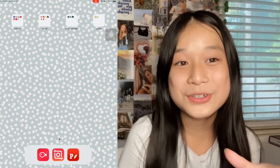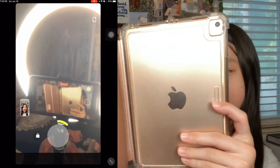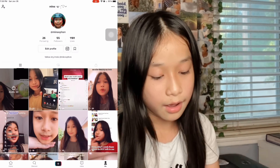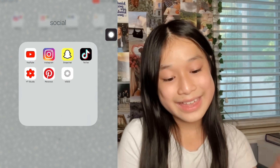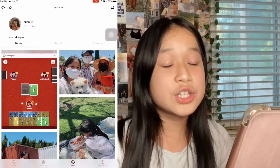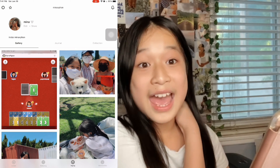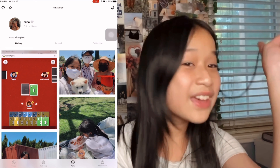I have socials: YouTube, Instagram — I'm currently on my main account, if you want to follow me. I have Snapchat, TikTok, YouTube Studio — I use this to put my thumbnails because there's no way to add thumbnails with just the YouTube app. I have Pinterest — I love Pinterest so much, I always find wallpapers on here. I love VSCO — it's the non-toxic version of Instagram. You can post pictures of your life, it doesn't show likes, and you can look at other people's photos without seeing their likes or followers.